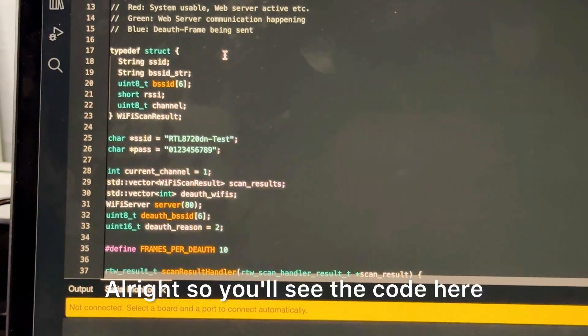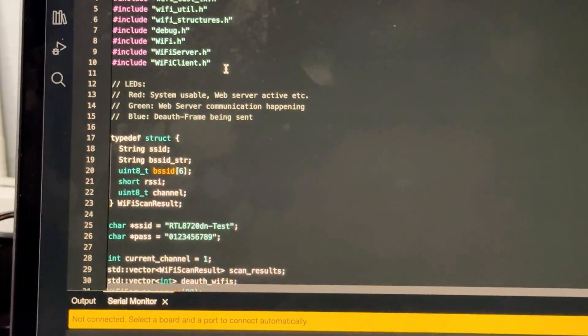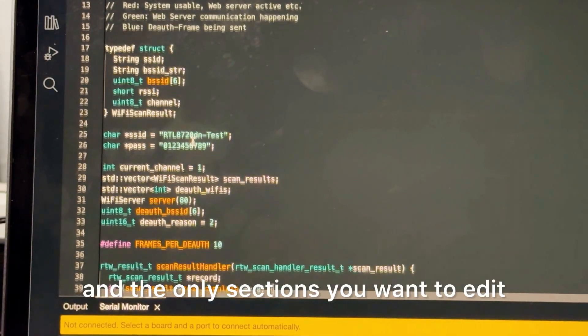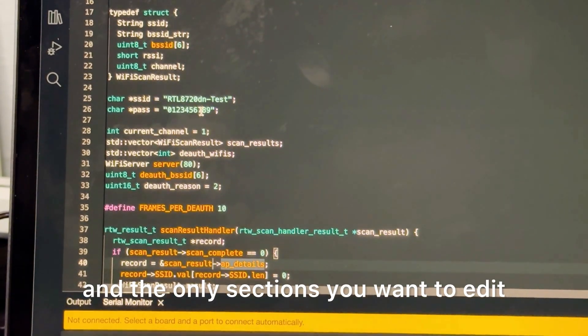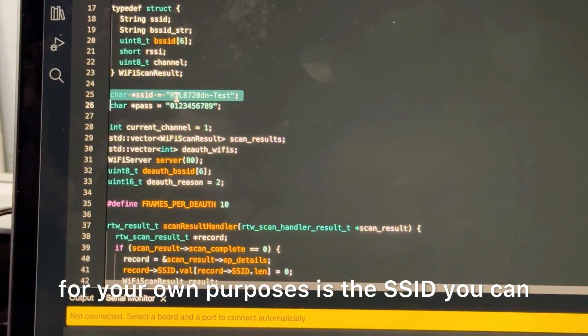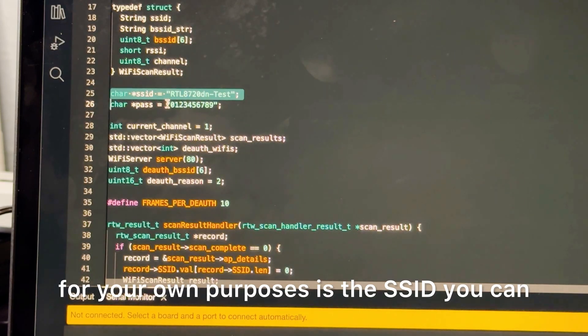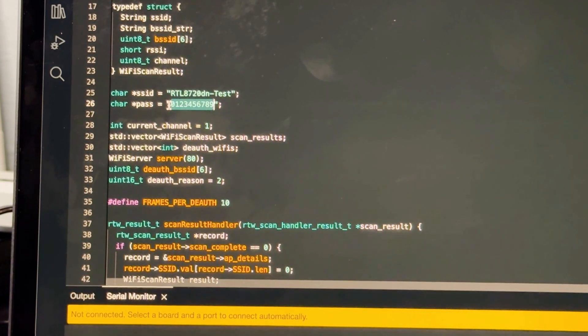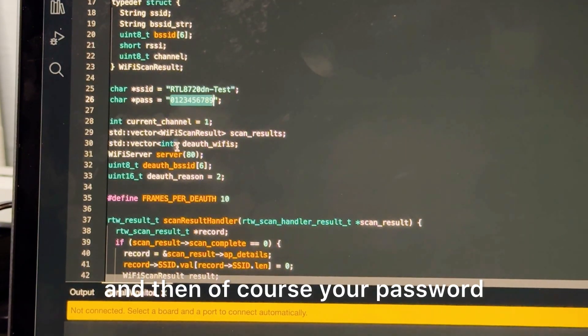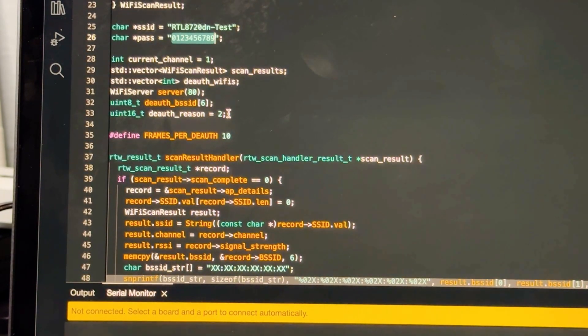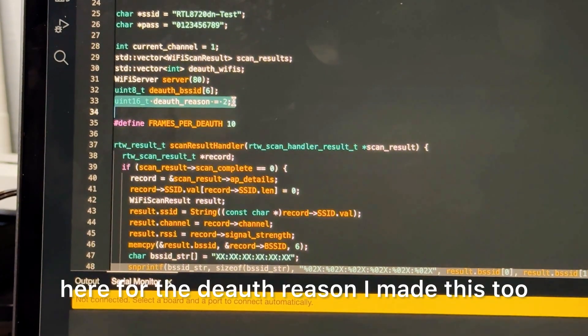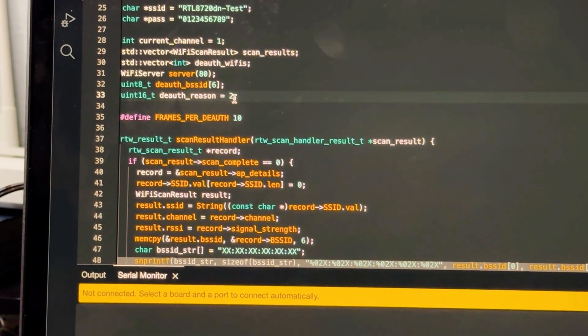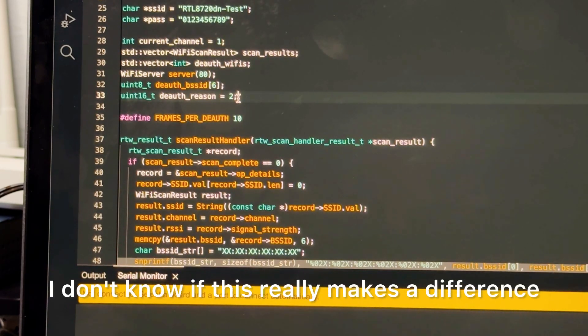All right so you'll see the code here. The only sections you want to edit for your own purposes is the SSID - you can change to something a little bit more discreet - and then of course your password.